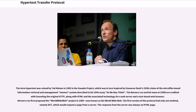The term hypertext was coined by Ted Nelson in 1965 in the Xanadu project, which was in turn inspired by Vannevar Bush's 1930s vision of the microfilm-based information retrieval and management system described in his 1945 essay 'As We May Think'. Tim Berners-Lee and his team at CERN are credited with inventing the original HTTP, along with HTML and the associated technology for a web server and a text-based web browser.